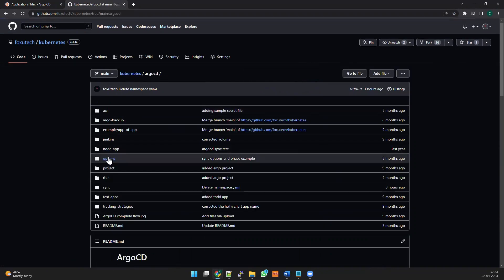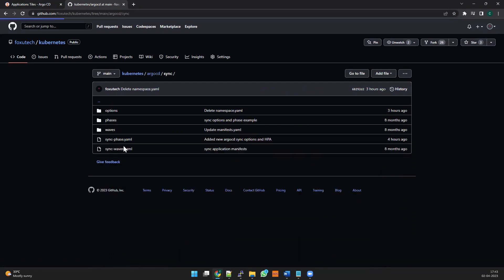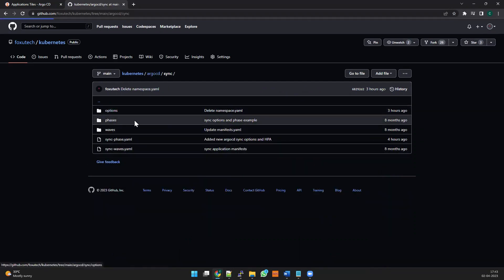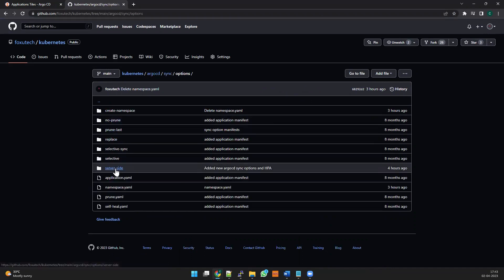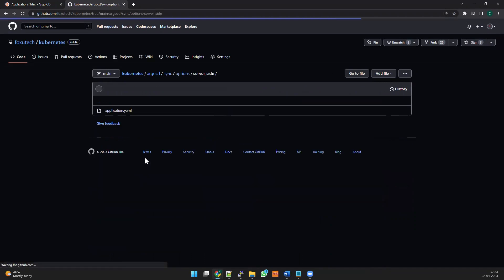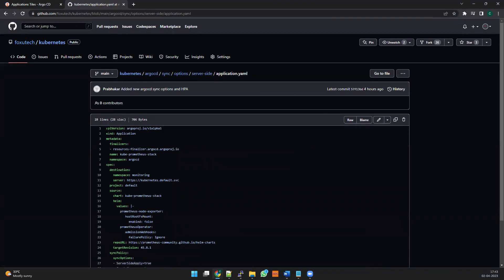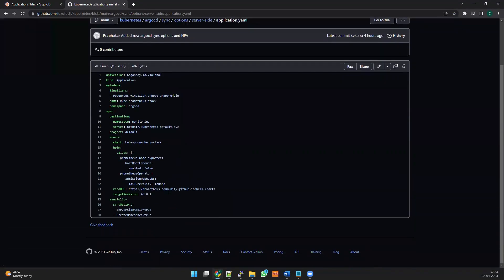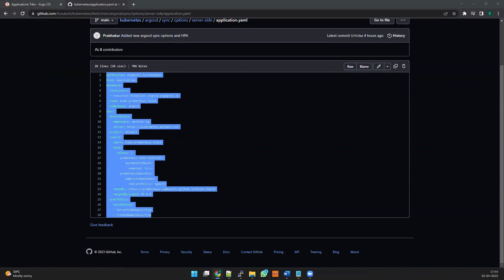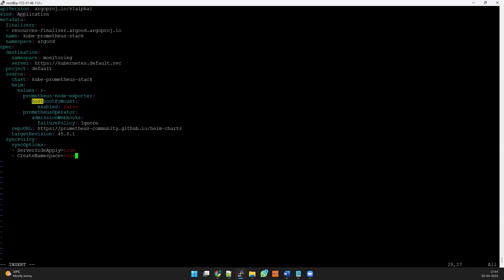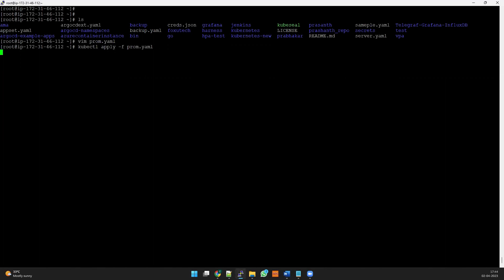I'm putting a file name called prom.yml. So what we are going to do - as it's for Argo CD, I just stored in sync and we're going to test for the options. I'm showing you on the options side, and this is for server side. I have this file over here and this is the application we're going to create. This application creates a Prometheus stack on our system. So let me apply this change. You can do the change directly from the repository, but I'm just showing you the example like this.